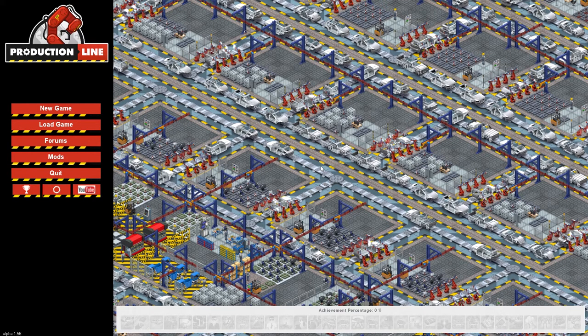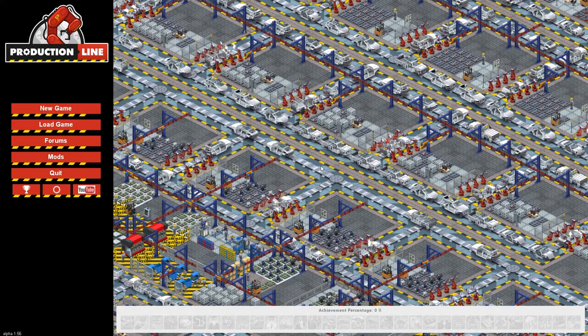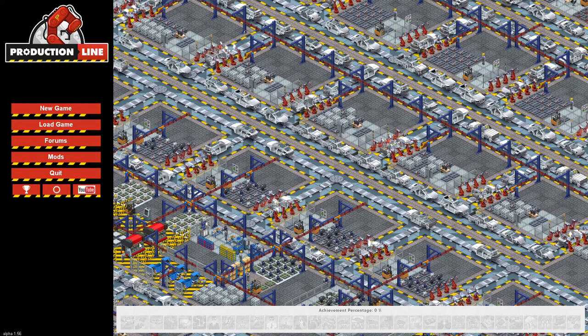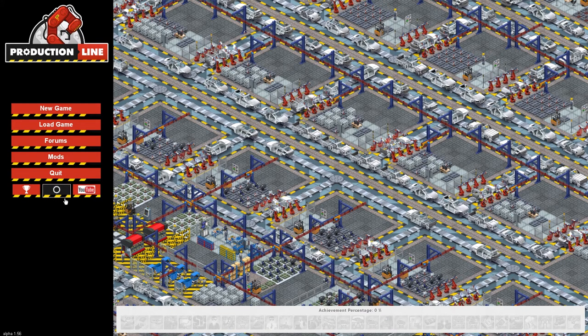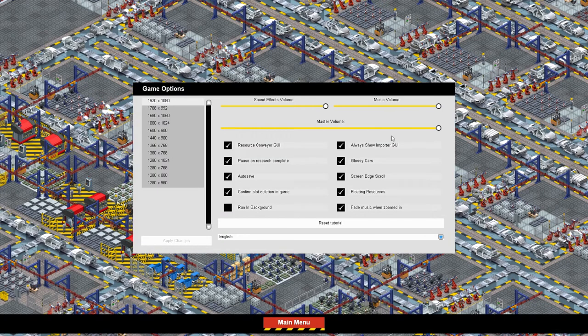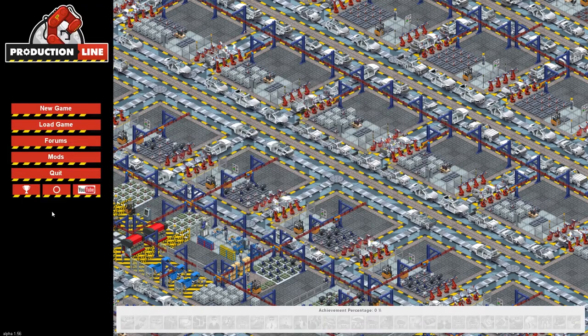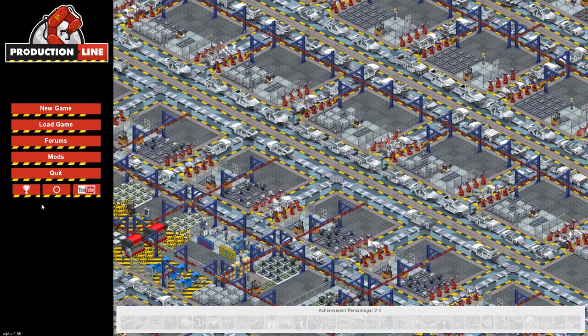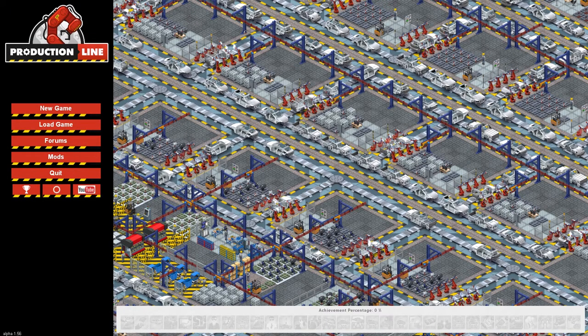Ligat650Gaming here and welcome to Production Line. So this is a relatively new game. As you can see in the bottom left, Alpha 1.56, relatively new game on Steam. There's a link to YouTube somewhere and I'm not going to click it. Here's your settings, not much. Achievements, of which I have none.